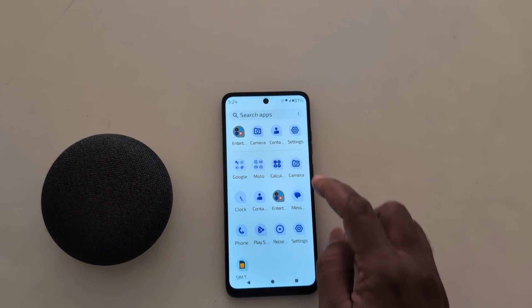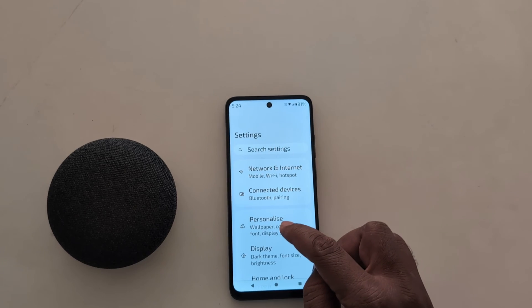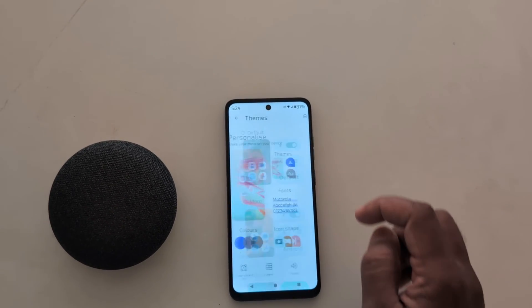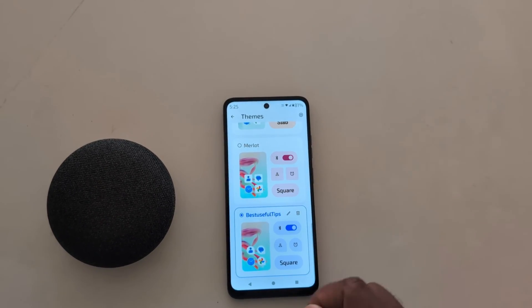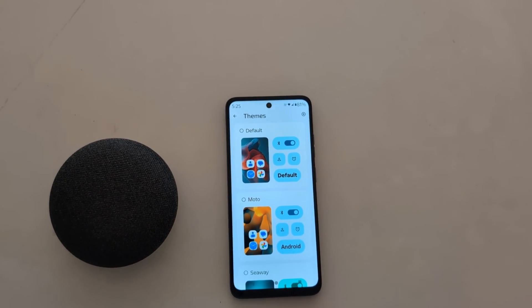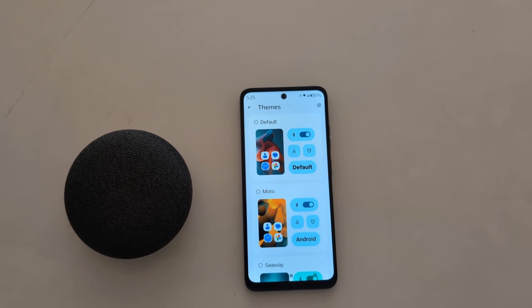So it's quite easy to change the theme on your Motorola device using these settings. That's it. If you like it, share it. See you later.